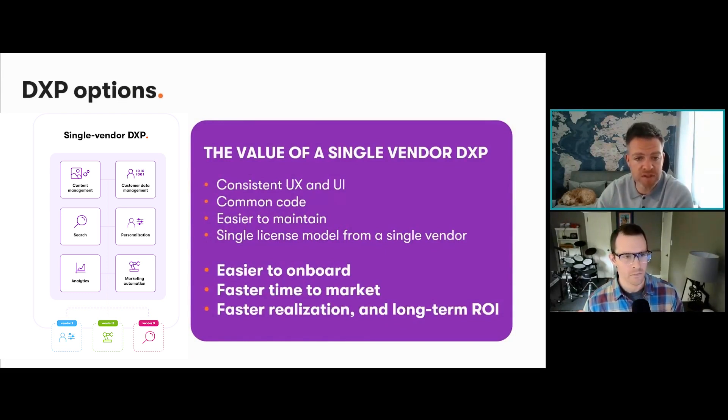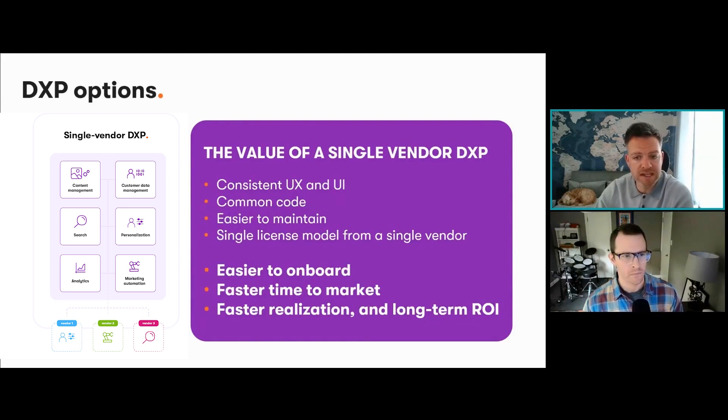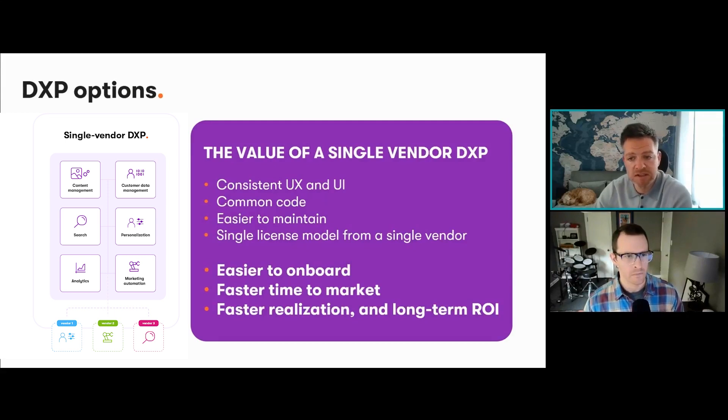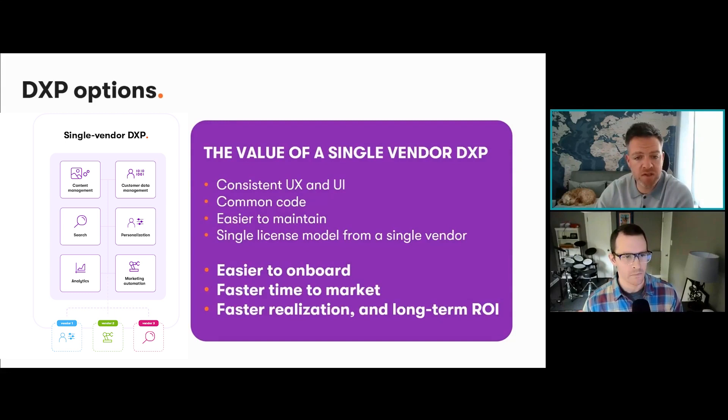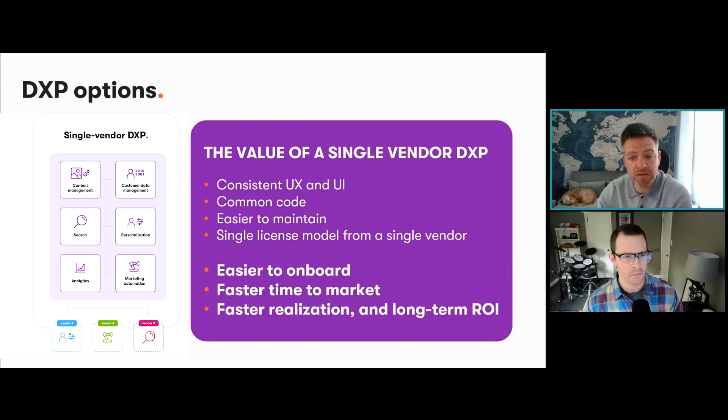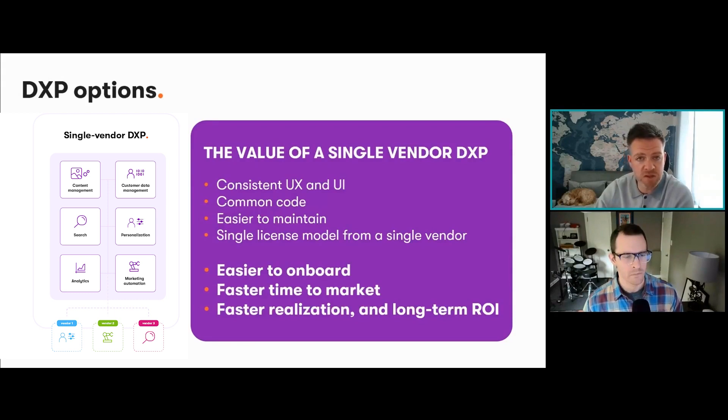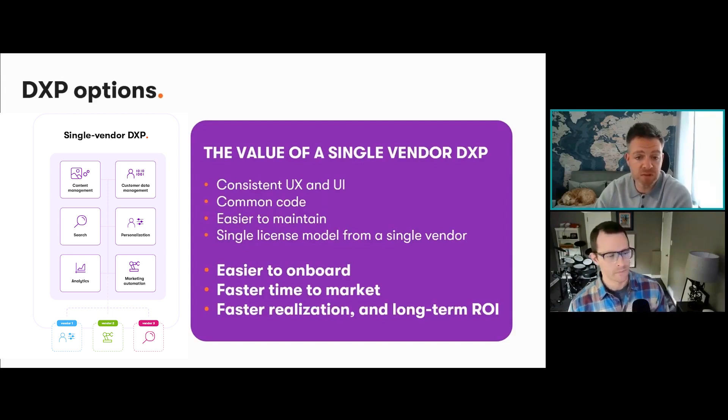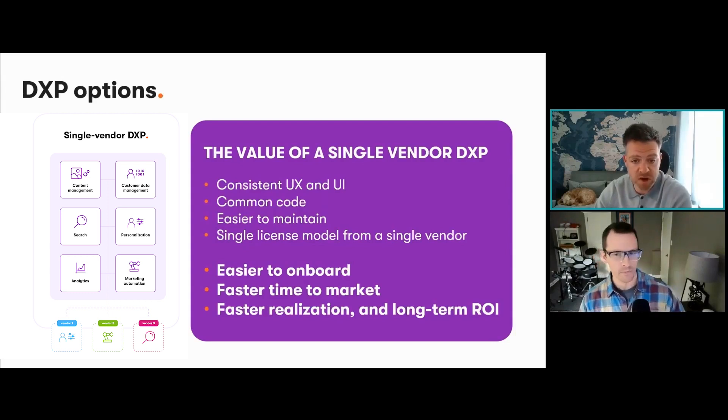A DXP developed by a single vendor will offer your team a more fluid and consistent user experience through common UIs. This means it's easier to maintain long-term for technical teams and it's the least complex out of the three we've just seen to work with. So, easier to onboard into your processes and easier to learn, and that generally means faster time to market for end clients.